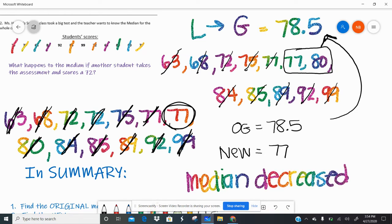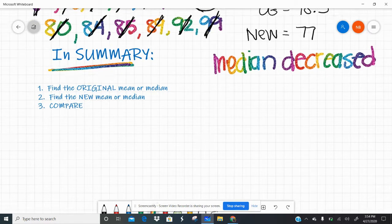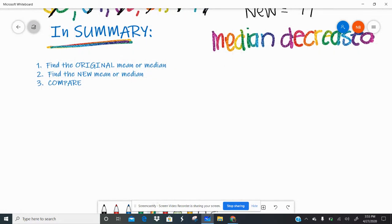Some questions might ask how much the median decreased — then you'd take the original minus the new. But most questions will just ask: did it increase, decrease, or stay the same? To summarize: number one, find the original OG mean or median. Number two, find the new mean or median with whatever the problem tells you. Number three, compare. Original, new, compare — that's all you need to know about effects on measures of center.